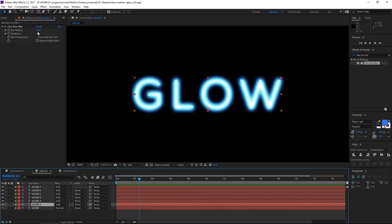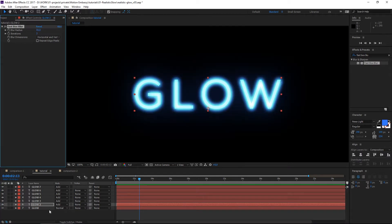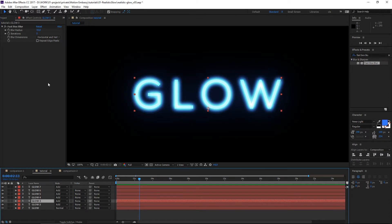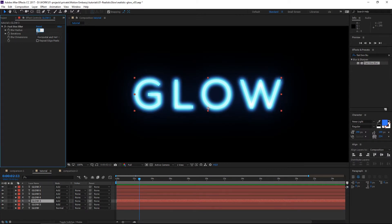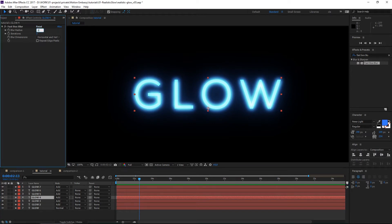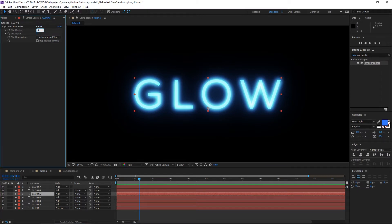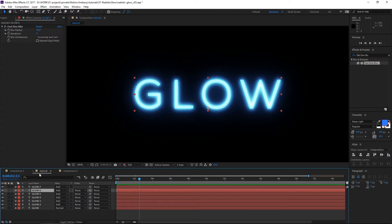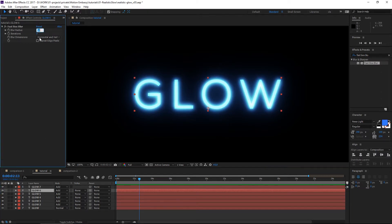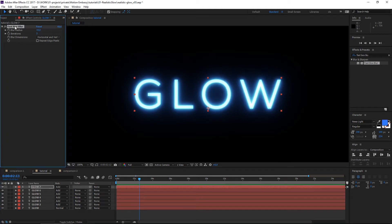For the first one I'll set the value to 66. For the second one, 27. Third one to 12. Next one to 4. Next radius to 1. And on the last layer I'm gonna delete the box blur.